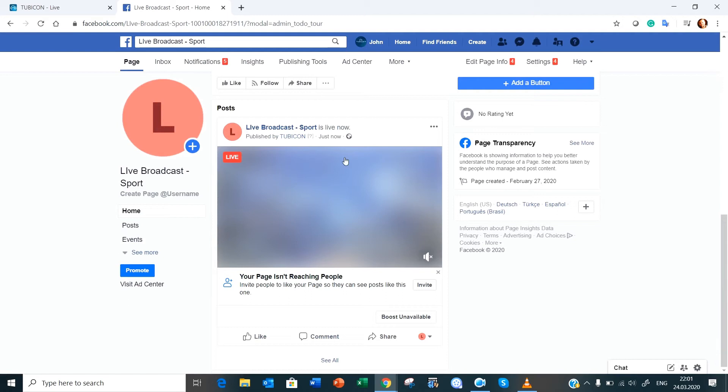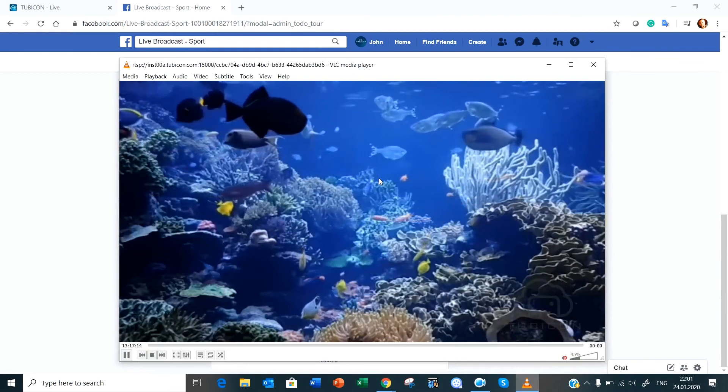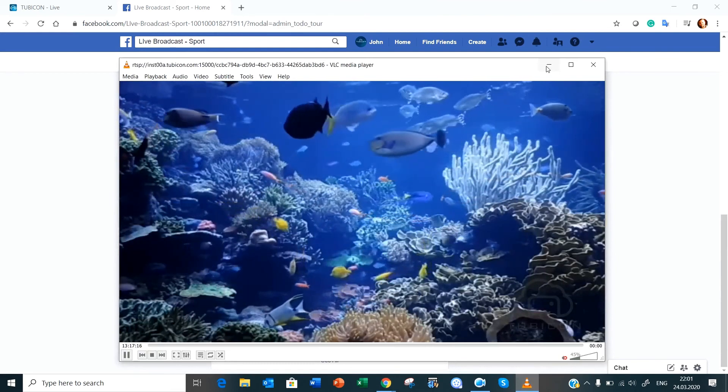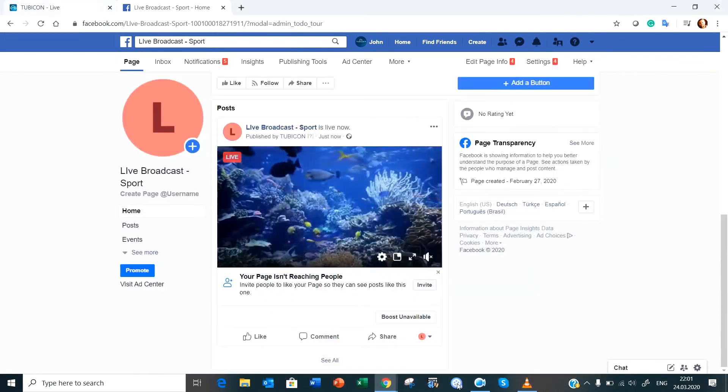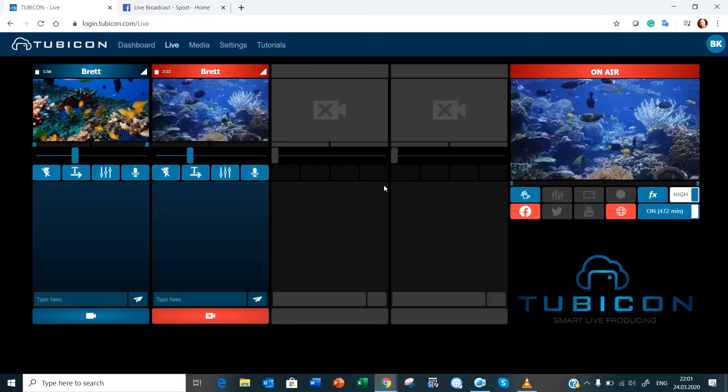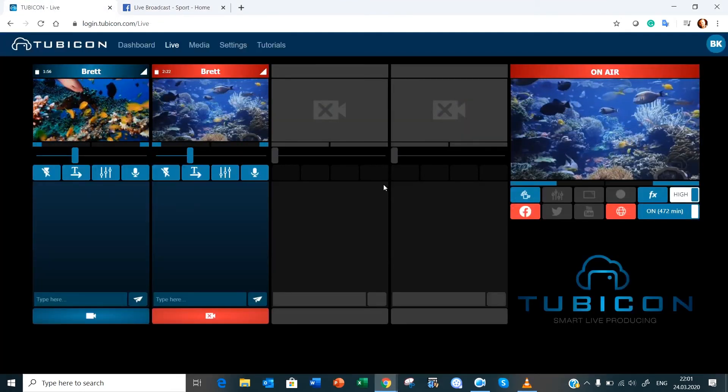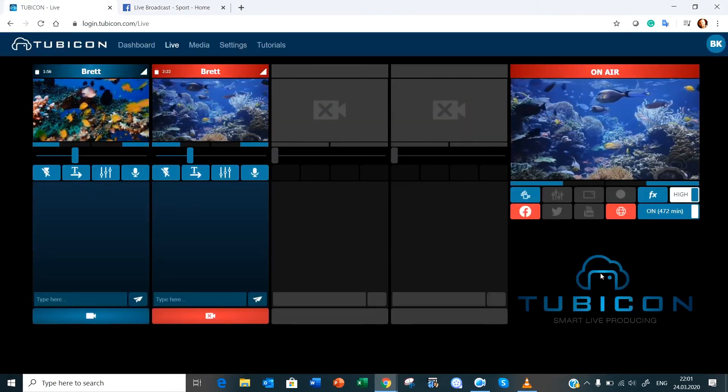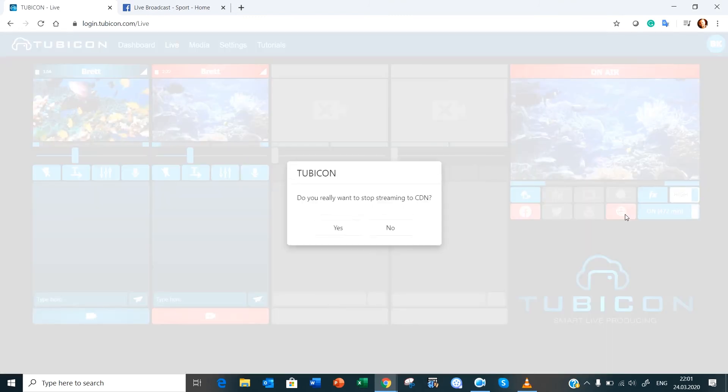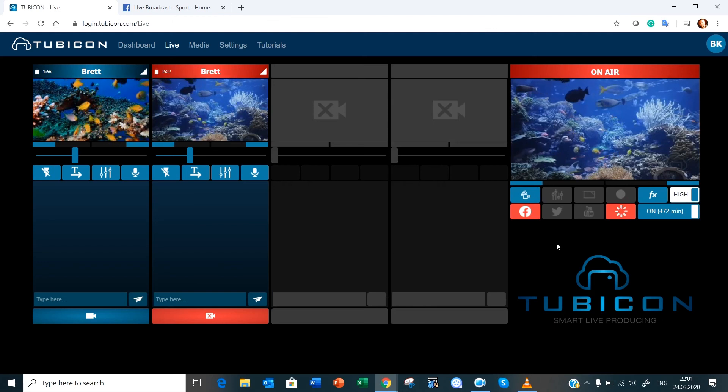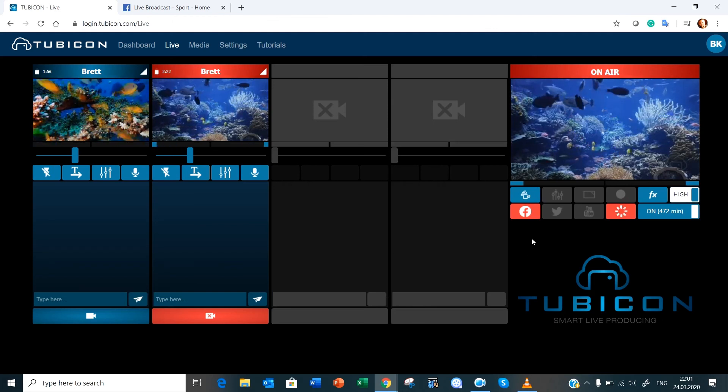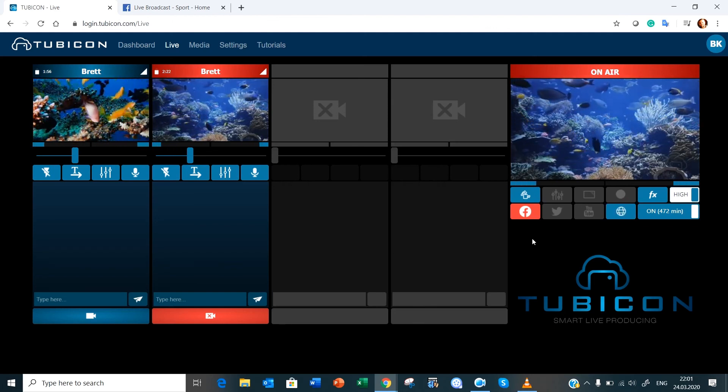So there we go, so as you can see that's being live broadcast directly to Facebook as well as the VLC player. Right, so if you wanted to stop the live broadcast you would just press the buttons again and it would ask you if you'd want to stop streaming and you would say yes. And you would do the same for Facebook.